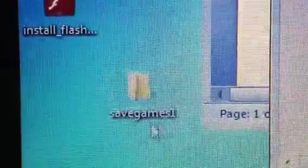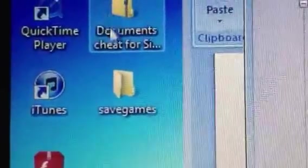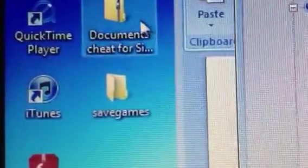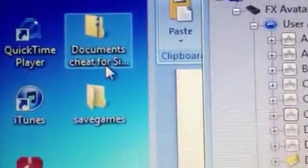So now you have Save Games again. So you have Save Games 1, which was what was there originally, in case you want to go back. And this is the game you downloaded out of the Documents Cheats for SimPlay folder.